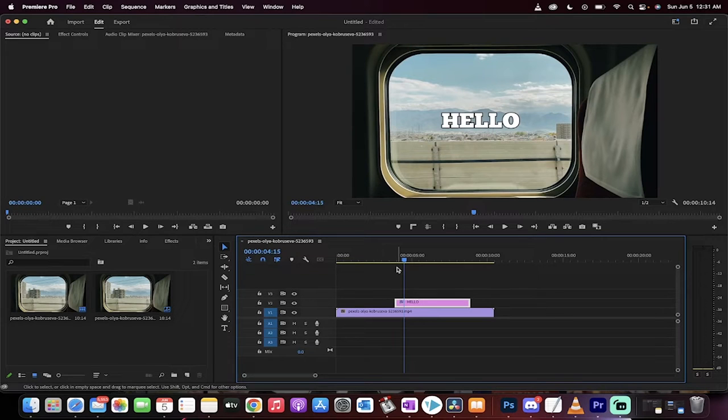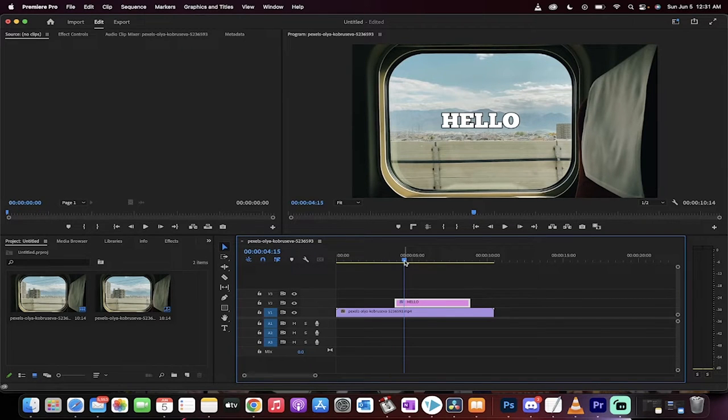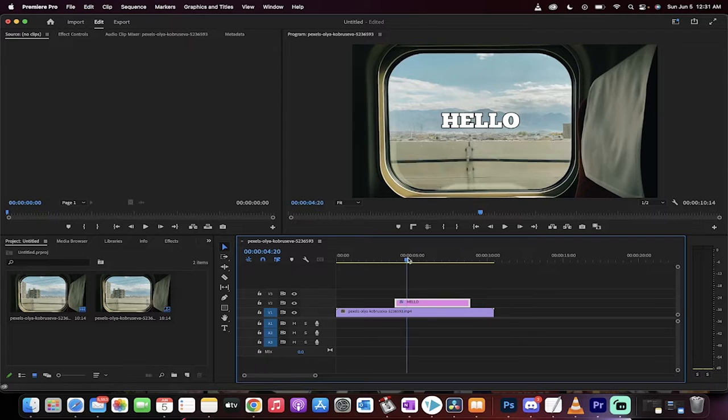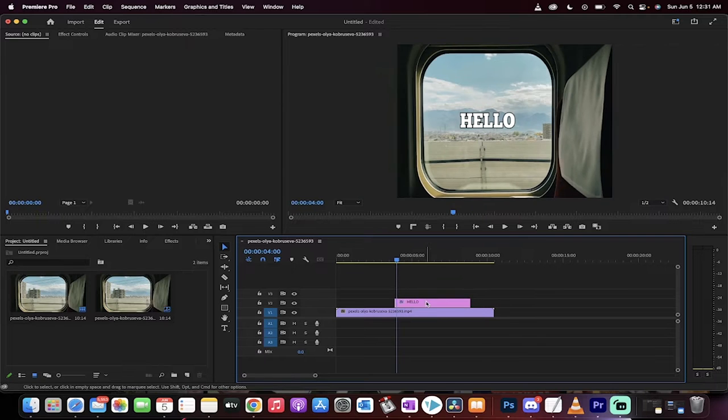Hello everyone, welcome back to another Premiere Pro tutorial. This one I'm going to show you how to add text in under 60 seconds.